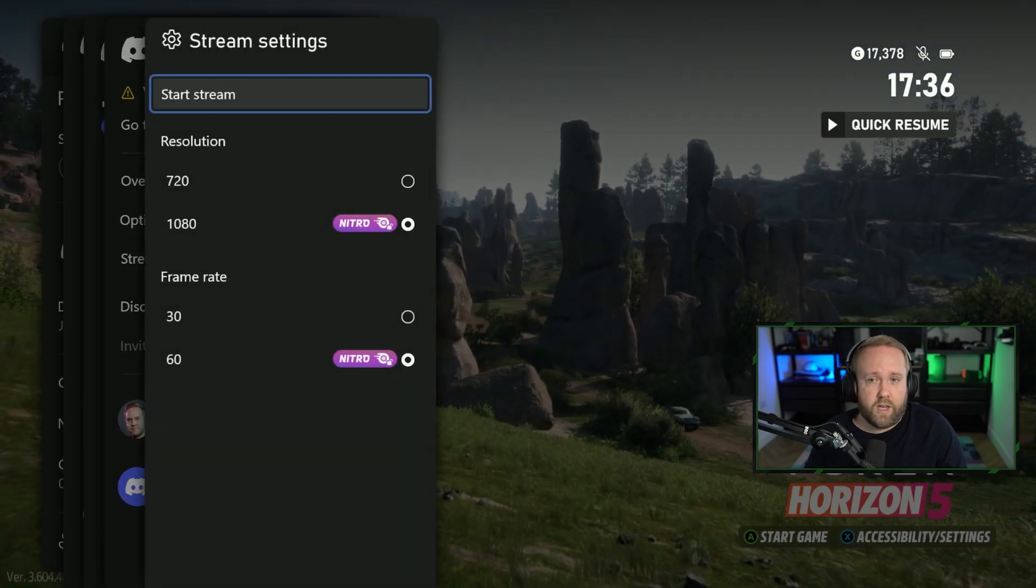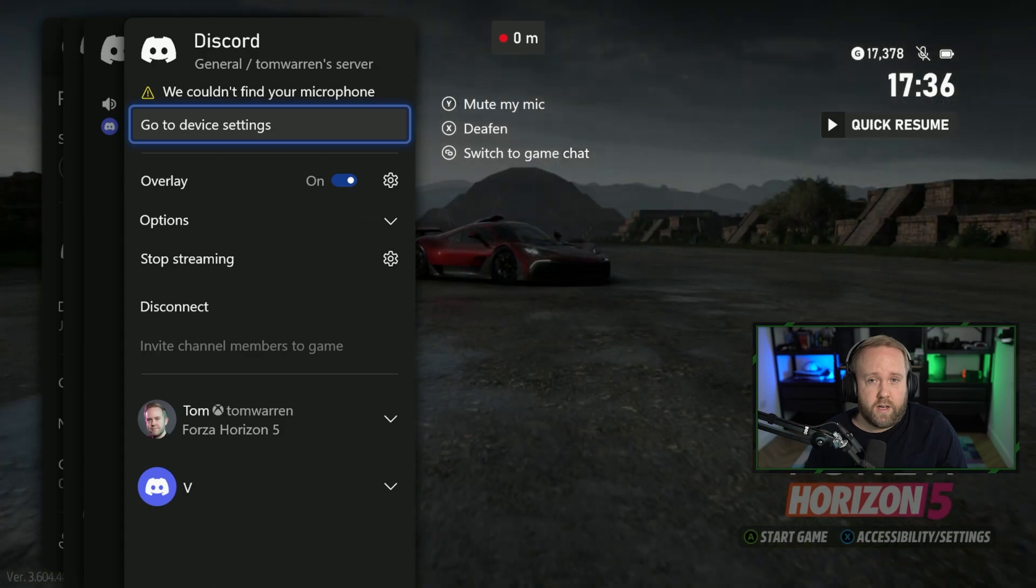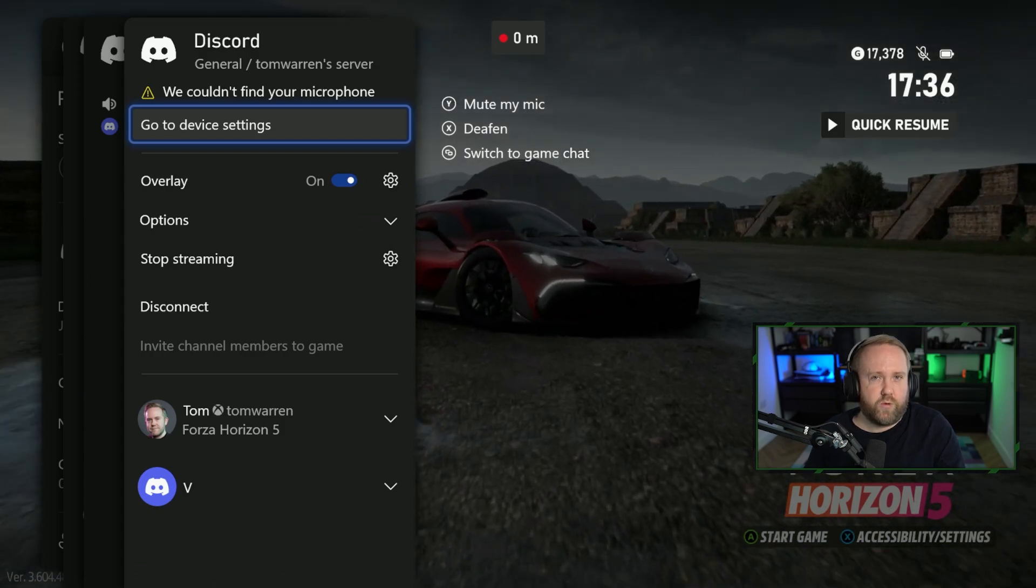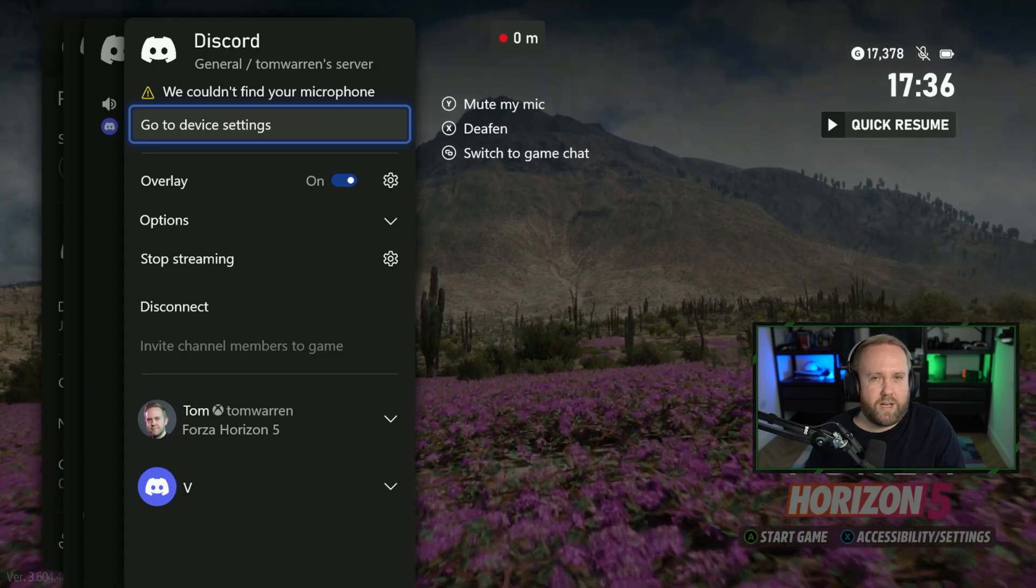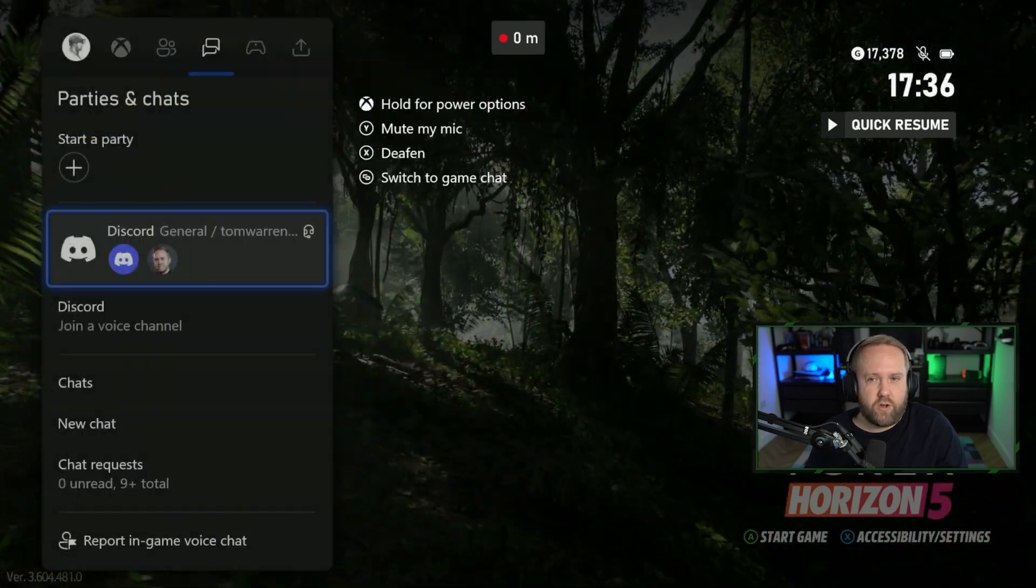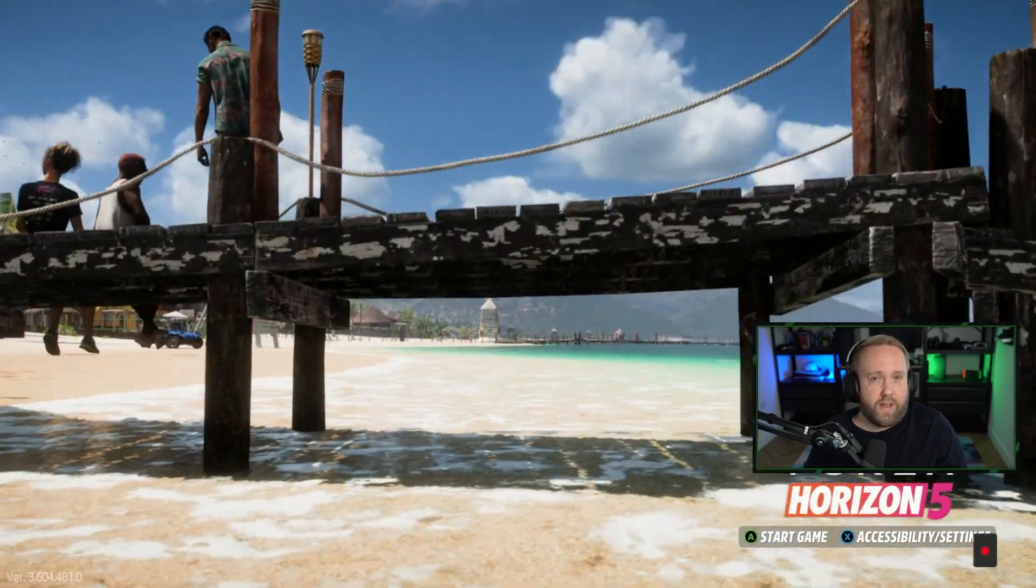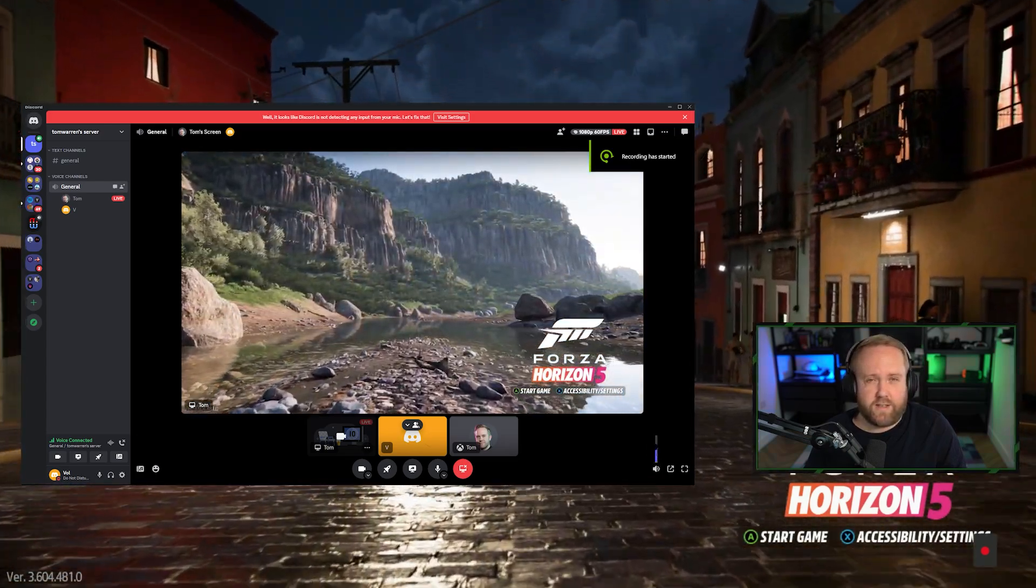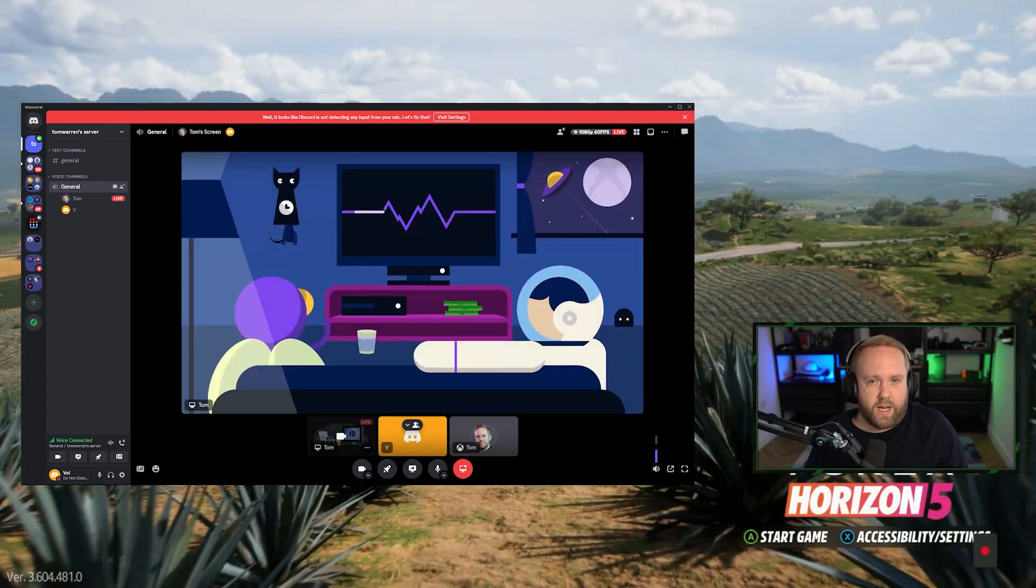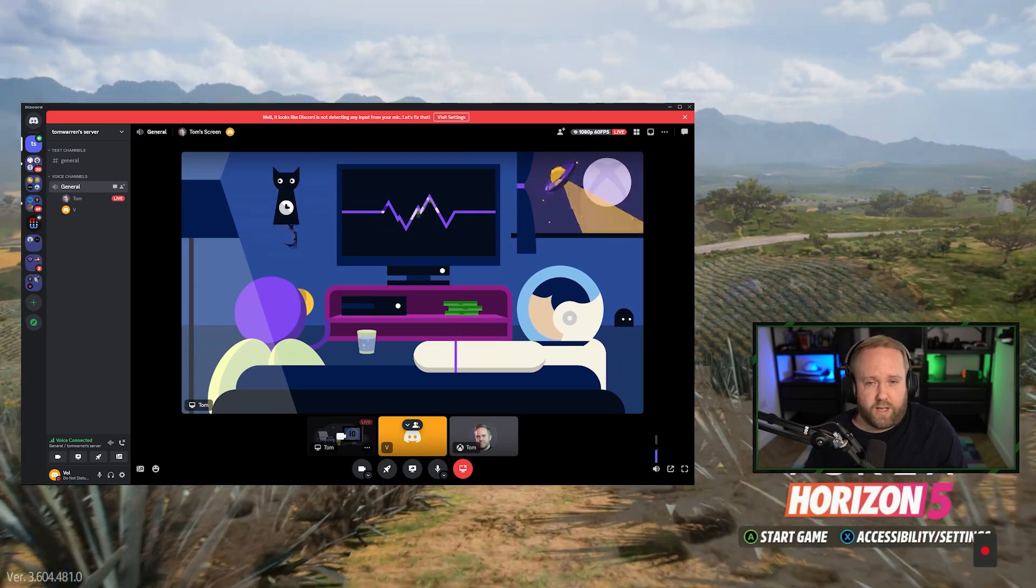So I'm going to hit stream your game and start stream and then what you'll see is at the top it'll give you that recording 0 minute timer at the very top there. Then you go back to your game and that will be streaming to your friends on Discord so they can see and watch all your gameplay and see everything that you're doing within the game.